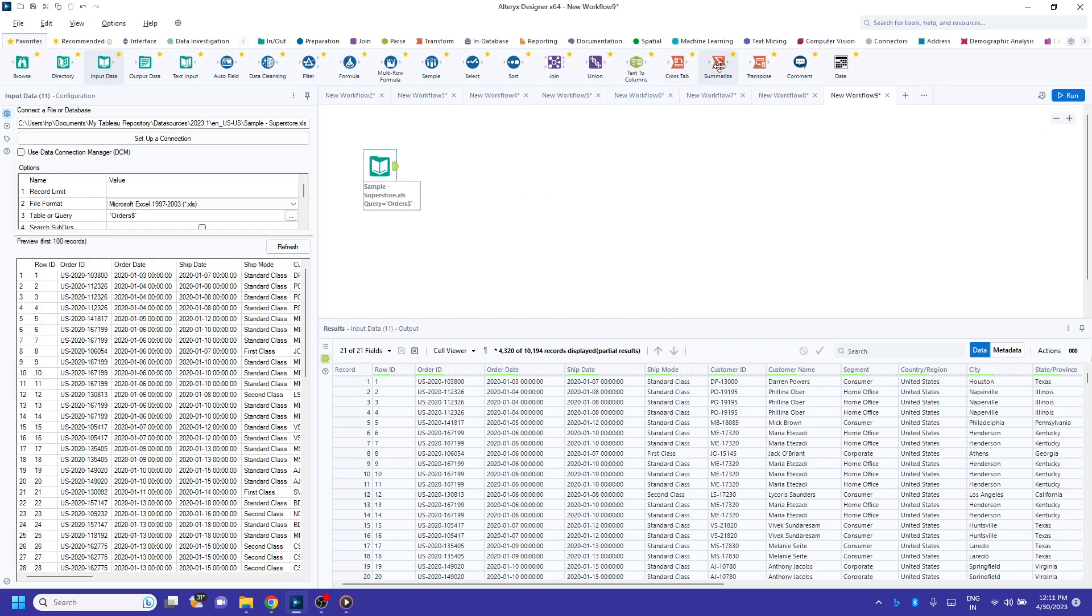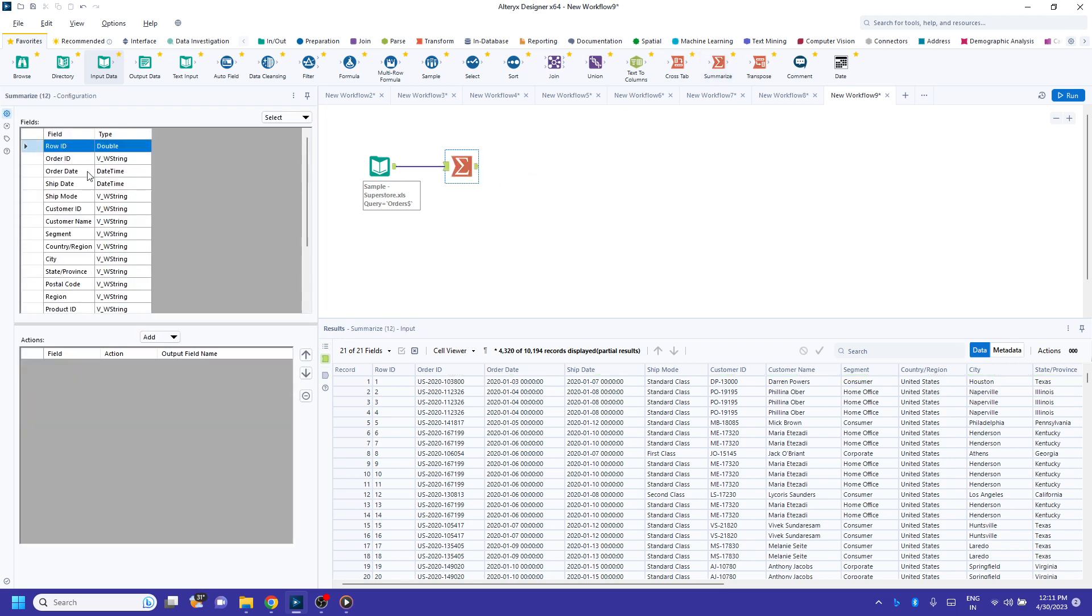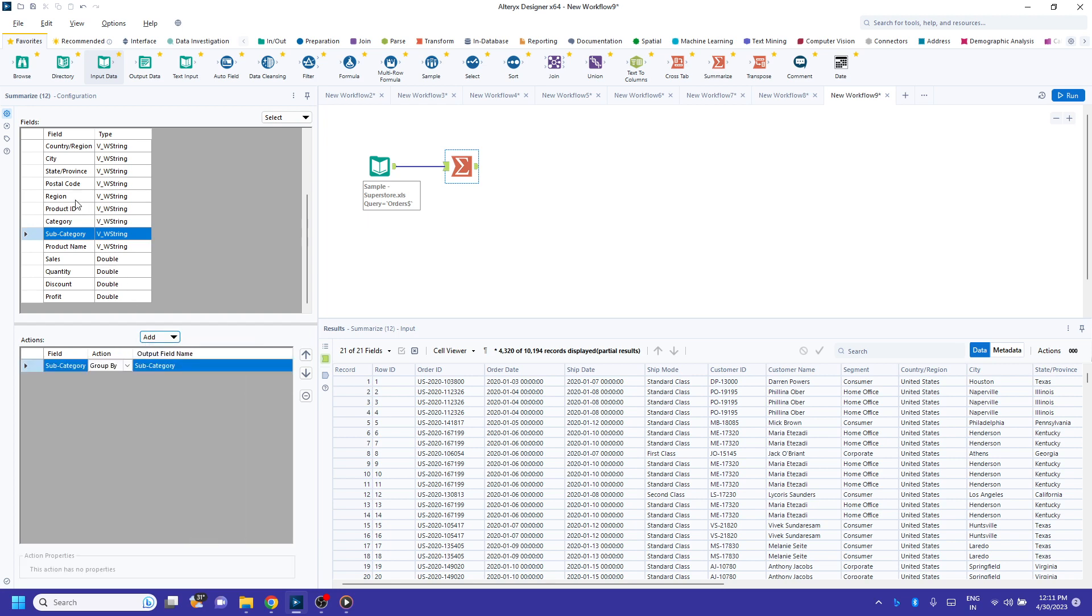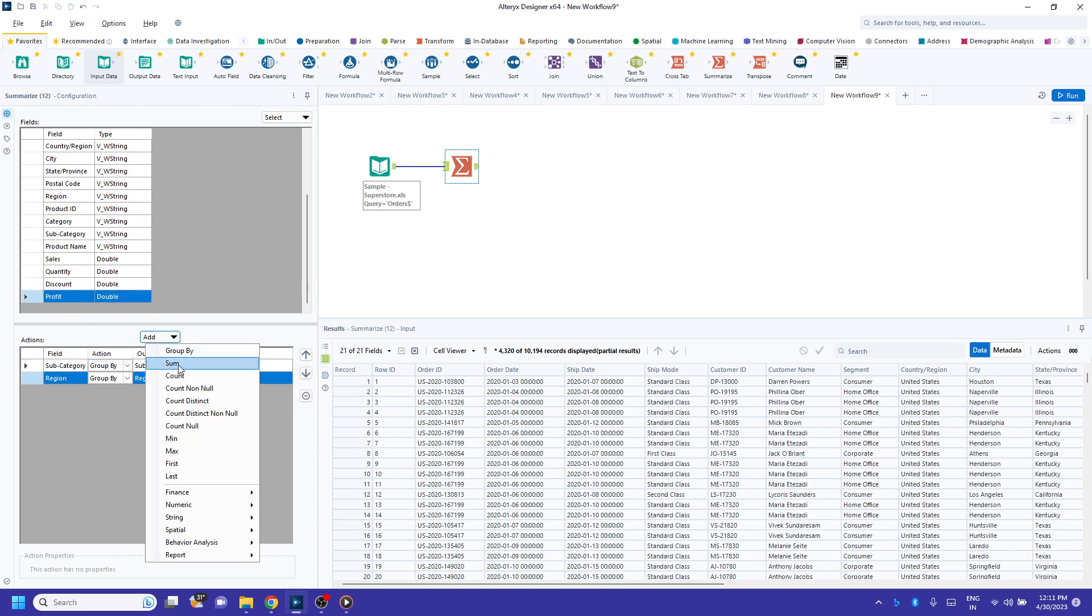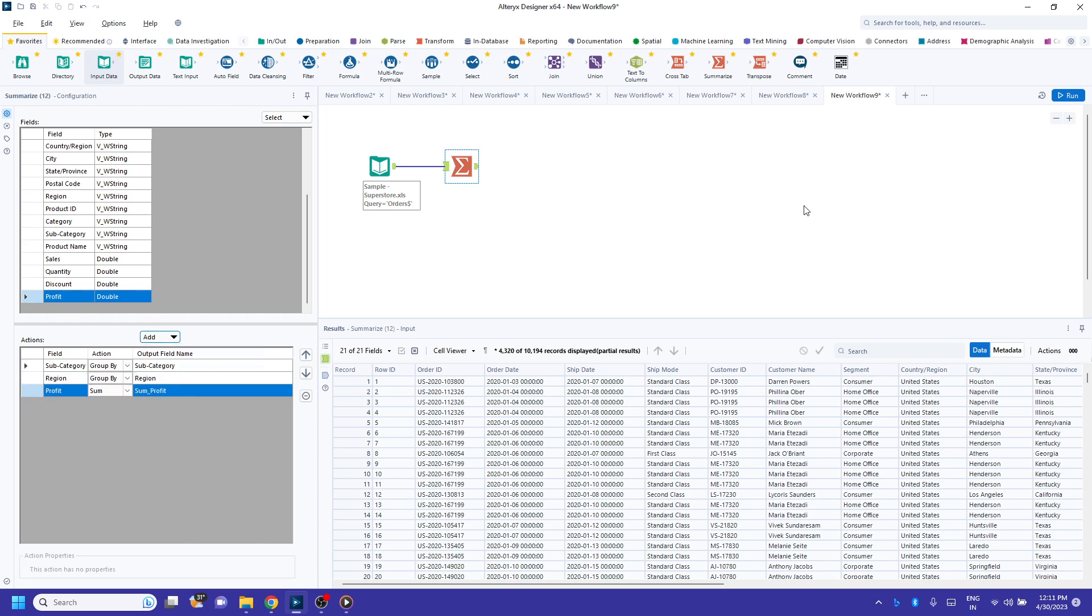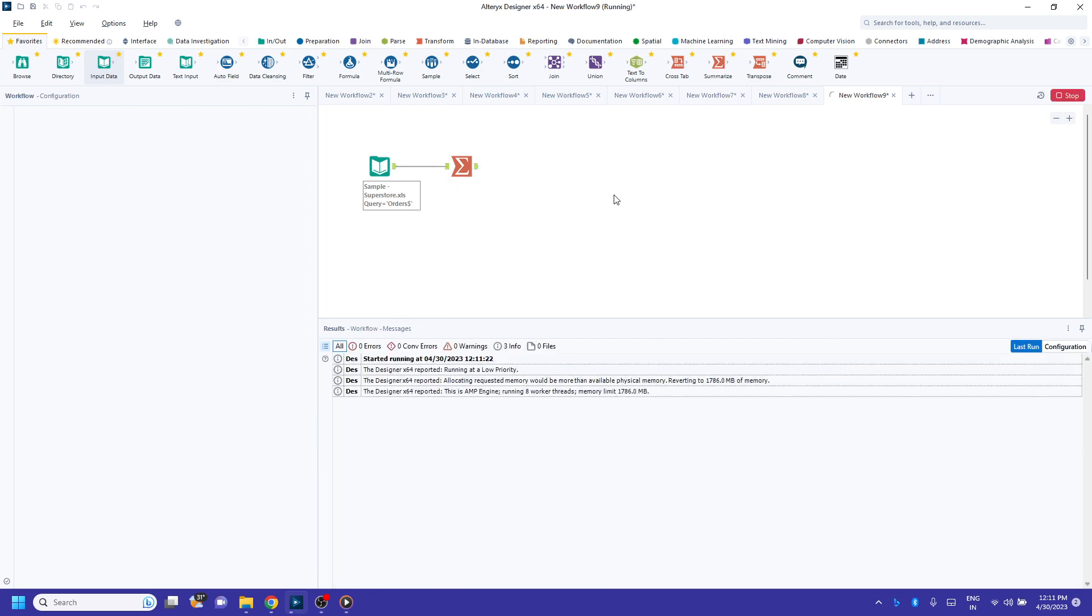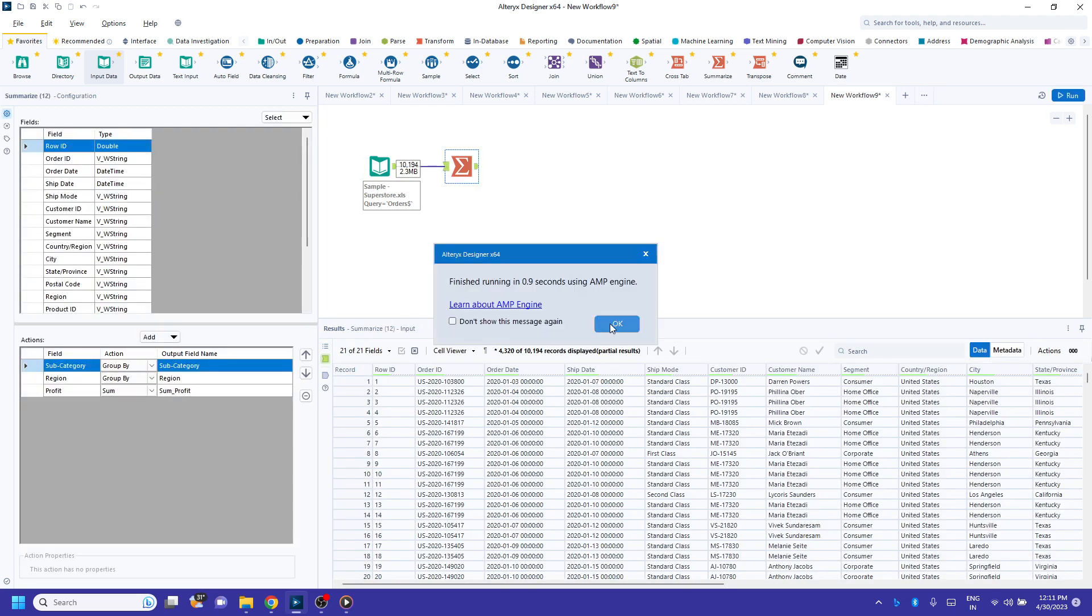To do so, I'm going to drag summarize. I'm going to select subcategory, click on add group by, click on region, click on group by, click on profit, and in this example I'm going to select sum of profit. Click run.